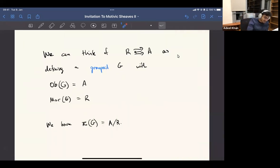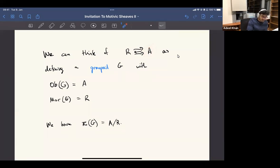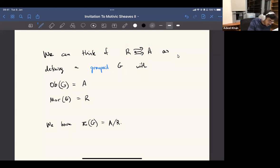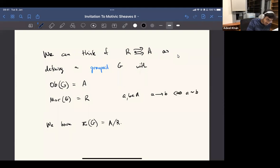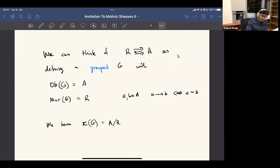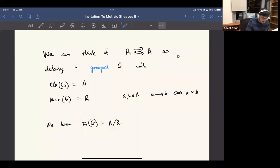You can also think of having a groupoid G whose objects are these ones and whose morphisms are the elements of R. So a morphism from A to B exists if and only if these things are identified under the equivalence relation — if it belongs to R — and this is clearly a groupoid because it's an equivalence relation. If you take the set of connected components of that groupoid, you get just the quotient.